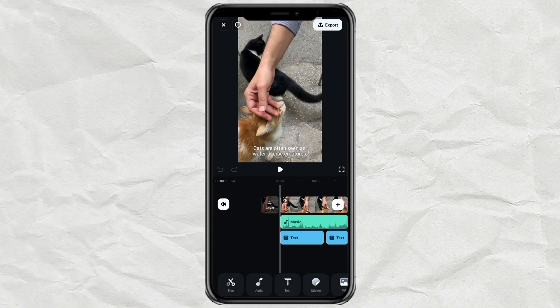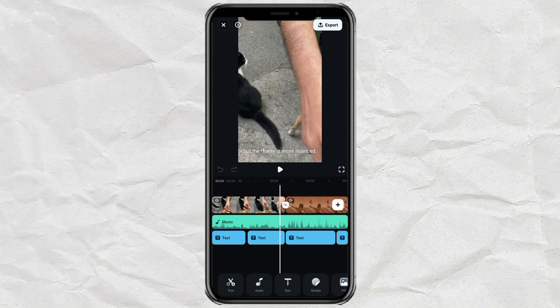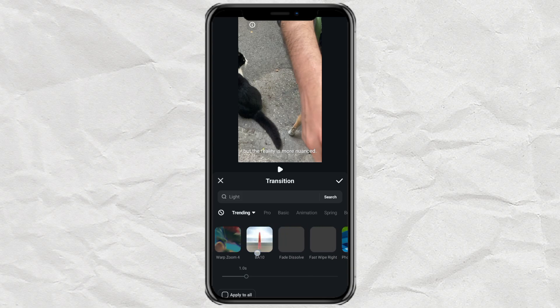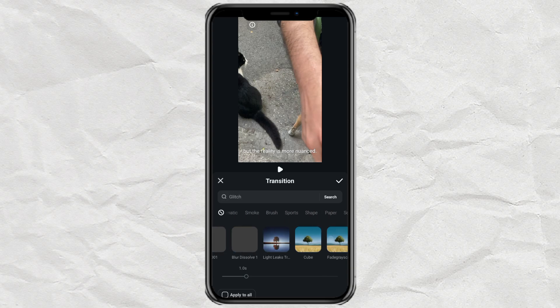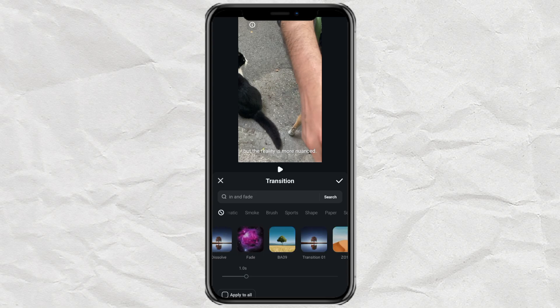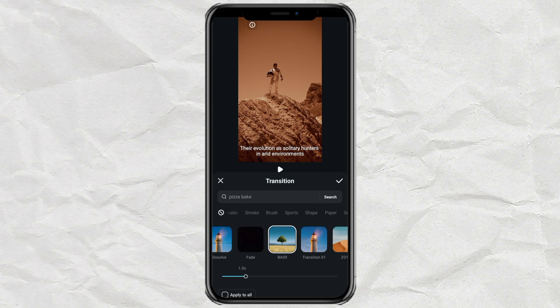Step 3: Adding Transitions. To make your video look even better, you can add some cool transitions between clips. Just tap on the transition icon that appears between any two clips in the timeline. Filmora has a bunch of great-looking transition effects, so pick the one that fits your style. You can also adjust how long the transition lasts, and if you want all clips to use the same transition effect, just check the Apply to All option to save time.